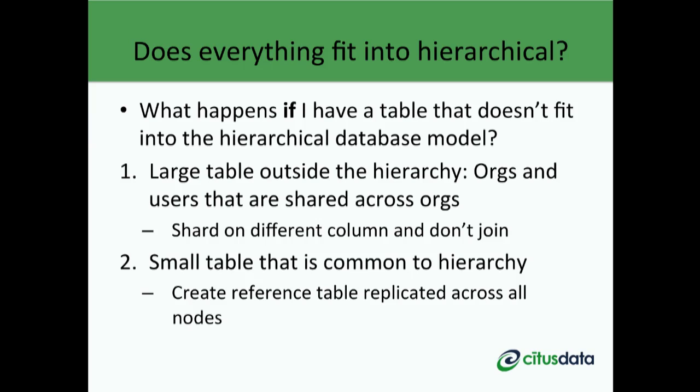What happens if you have a table that doesn't fit into this model? For example, in a web application serving different organizations, each organization normally has its own users, but you may want to simplify login for users who log into multiple organizations. You could handle the users login table by either keeping it as a regular Postgres table, or sharding it on the user ID column while ensuring you don't join it with the other tables.